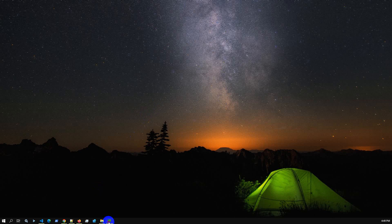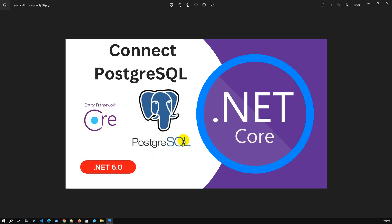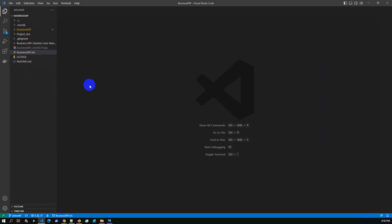Hello viewers, today we'll discuss connecting PostgreSQL using .NET 6. In this video we'll cover installing NuGet packages, connecting PostgreSQL, using pg-Admin, and executing some SQL queries. We have a ready project — a Business ERP which is a company purchase and expense management application using .NET 6.